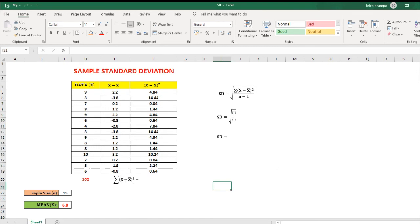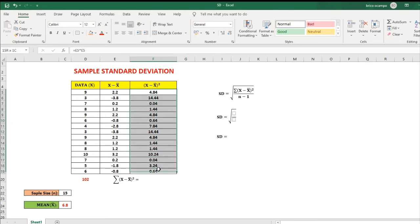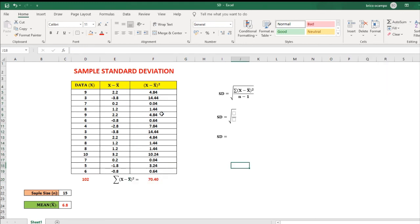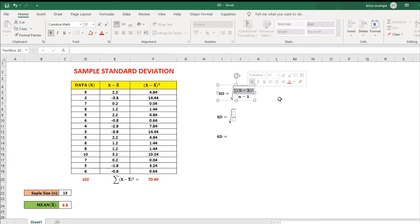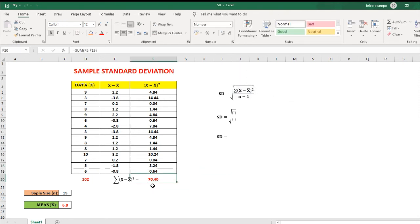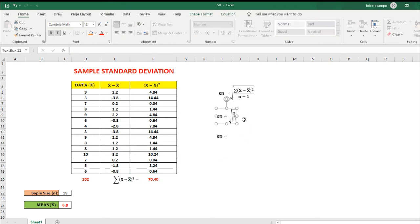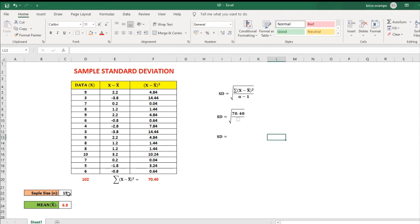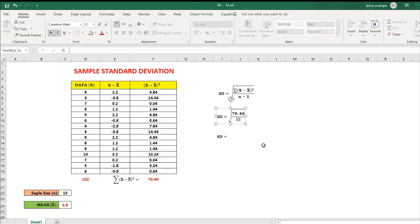For the summation of x minus the mean quantity squared, this is the sum of all these numbers. To get the sum, highlight all these numbers, allocate one space, then click auto sum. We can now solve the sample standard deviation because we have all the values. The summation of x minus the mean quantity squared equals 70.40. We have 70.40 over n minus 1 — since n is 15, that's 15 minus 1, so over 14.